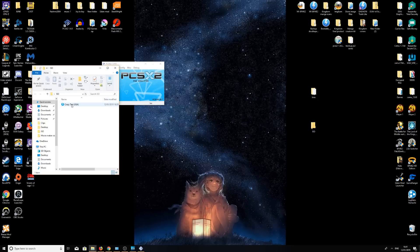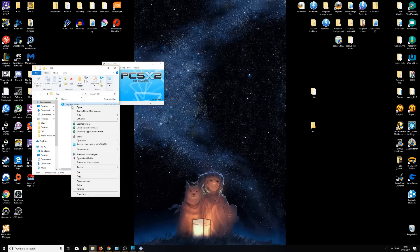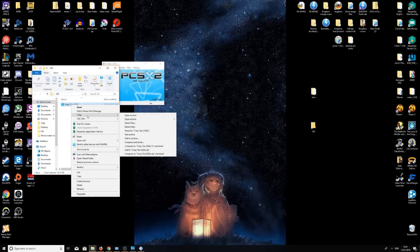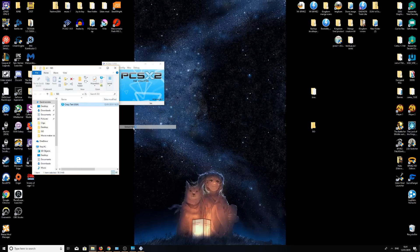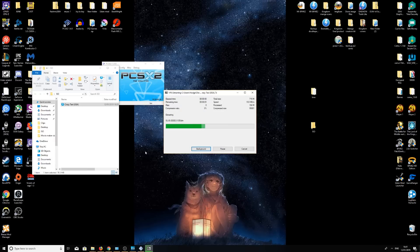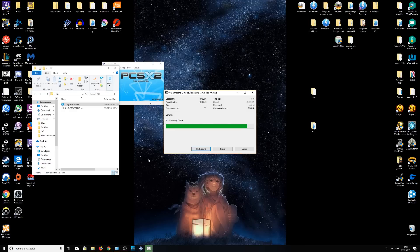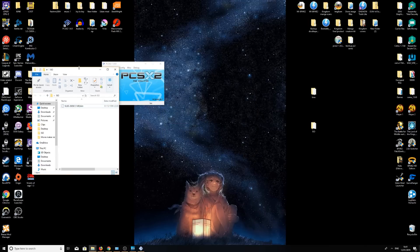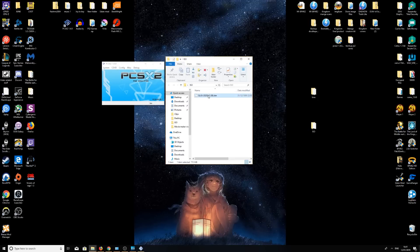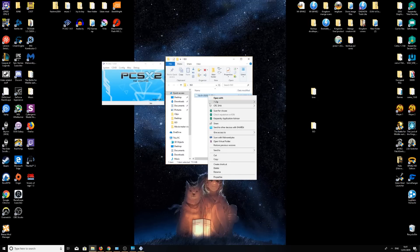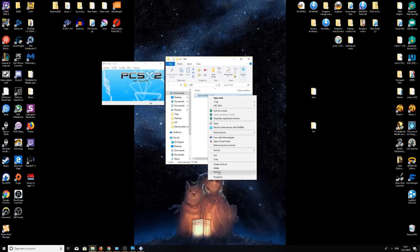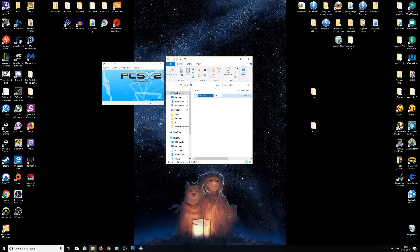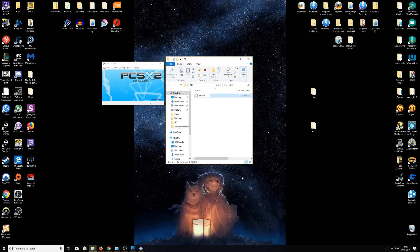Once again, we're going to go through the process of 7-zip. Extract here. Wait for it to extract. We can now get rid of that one, and we have the game right here. Now I'm going to rename it. Don't change the .bin extension, just make sure you rename it.